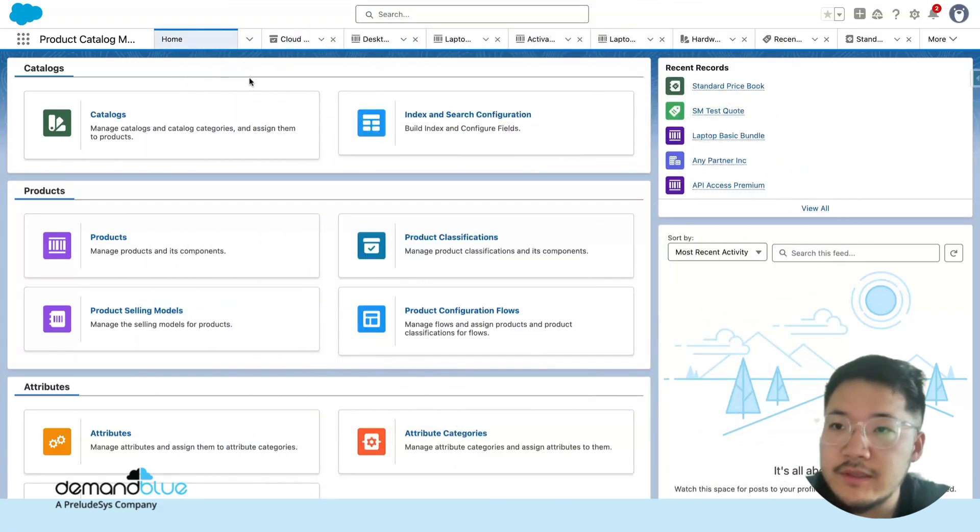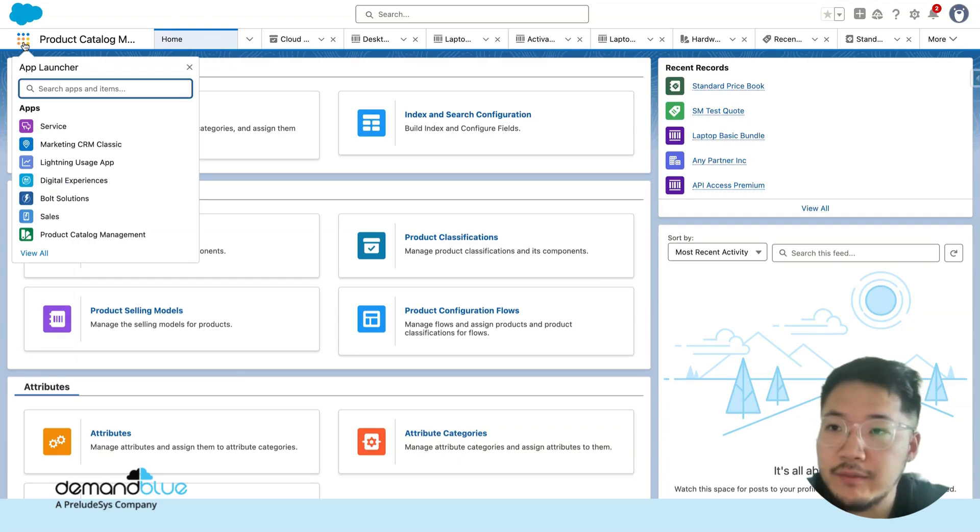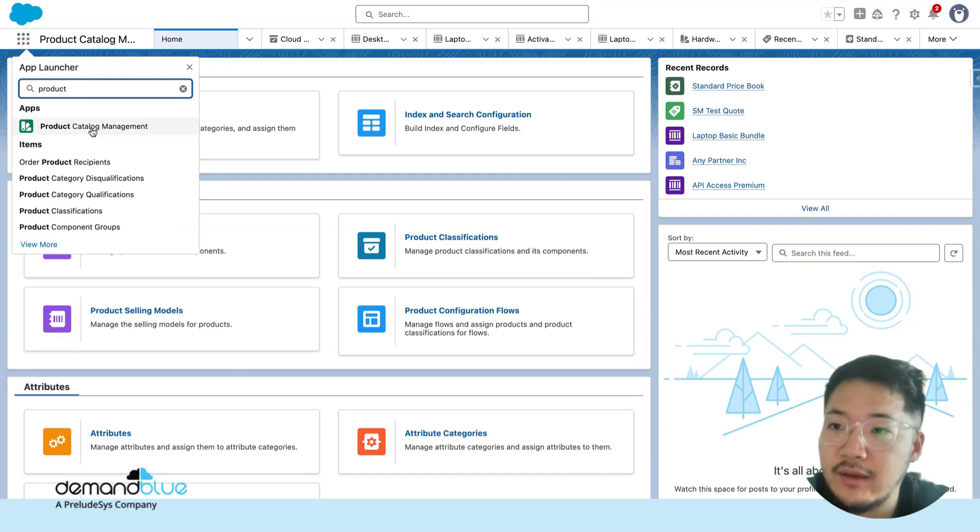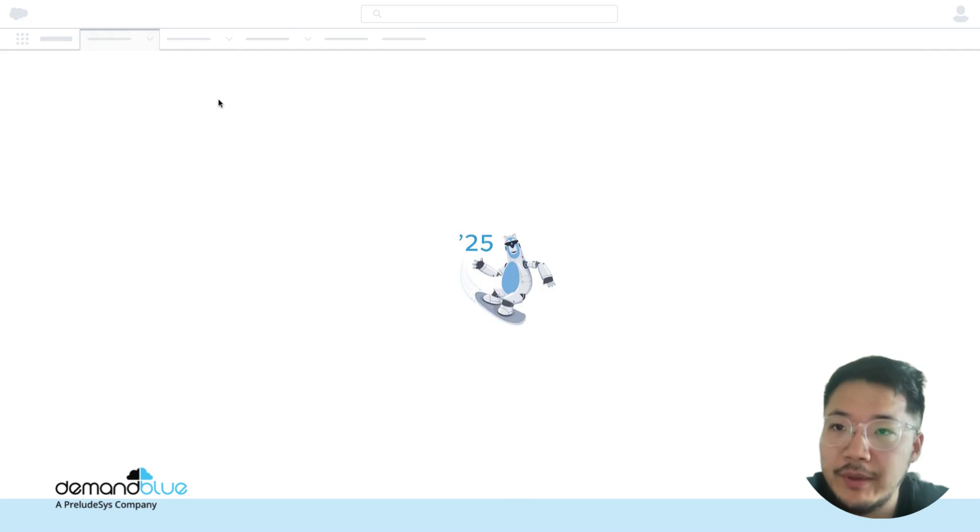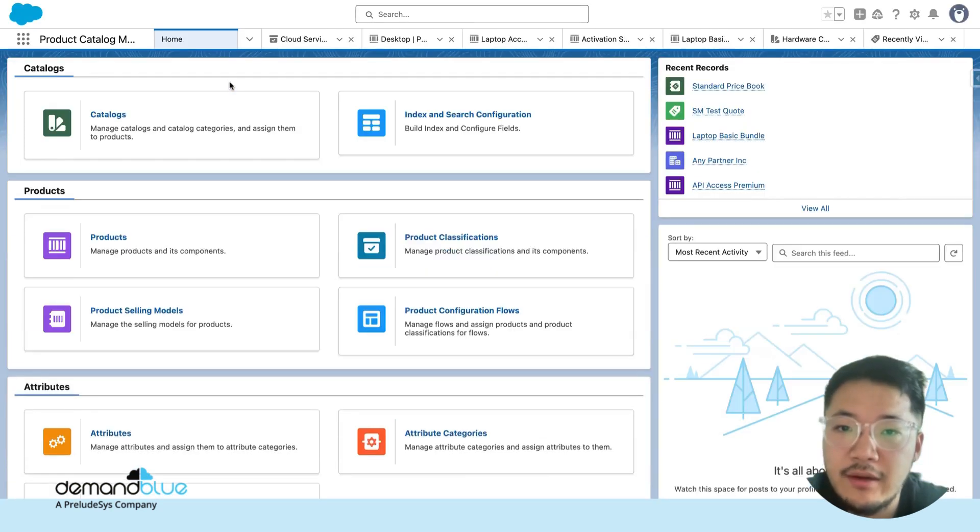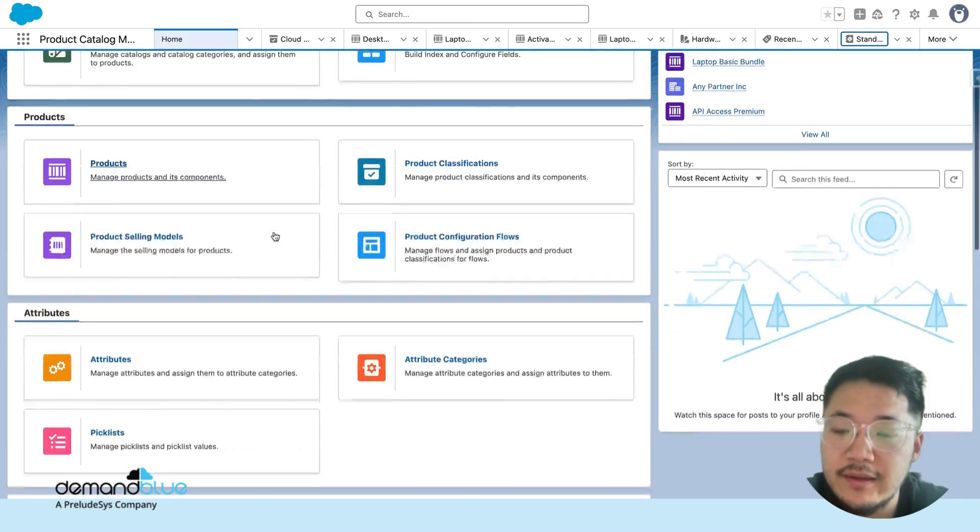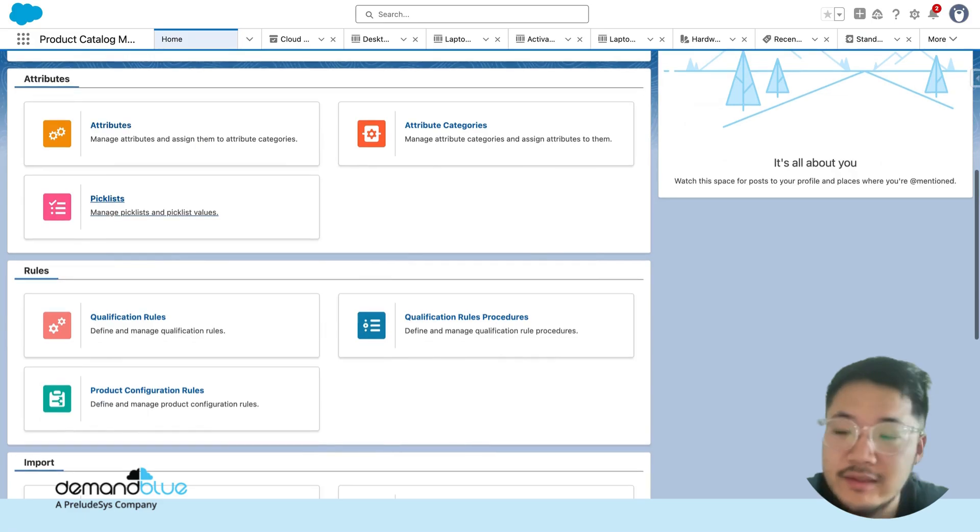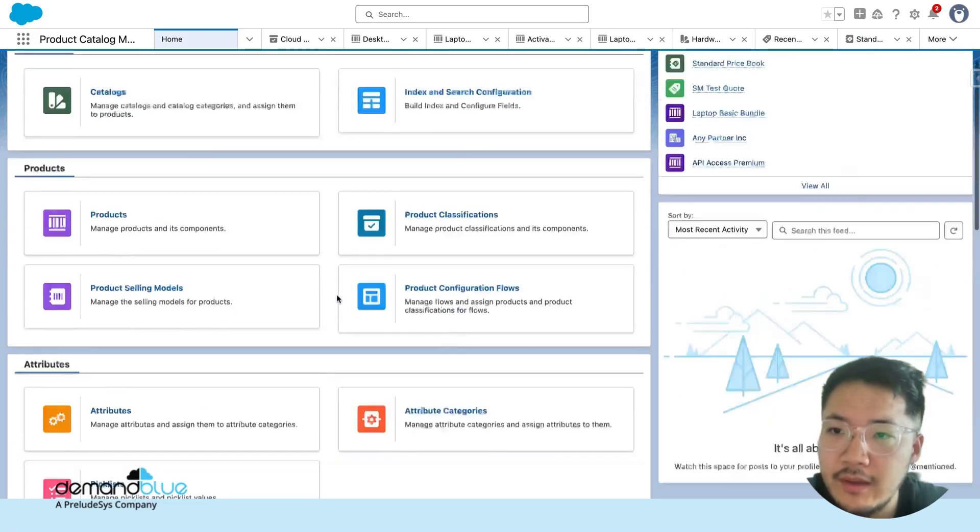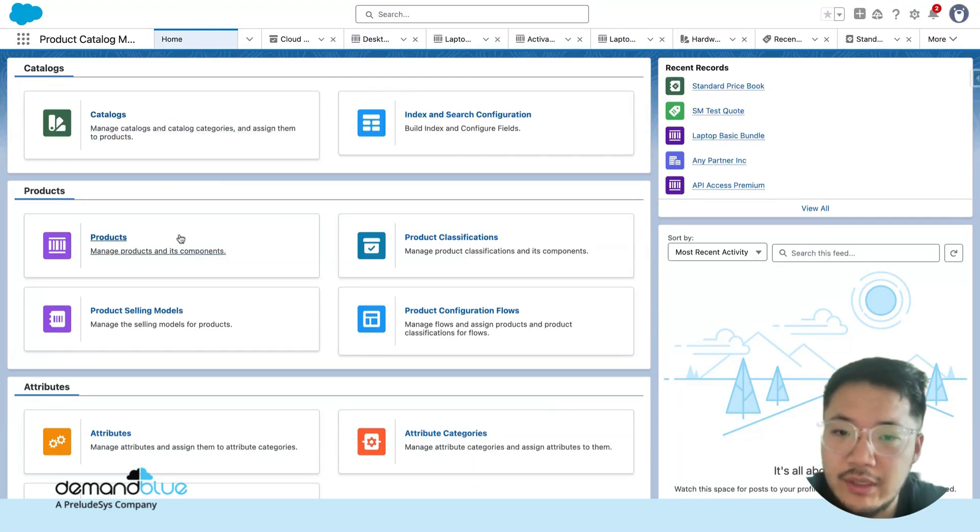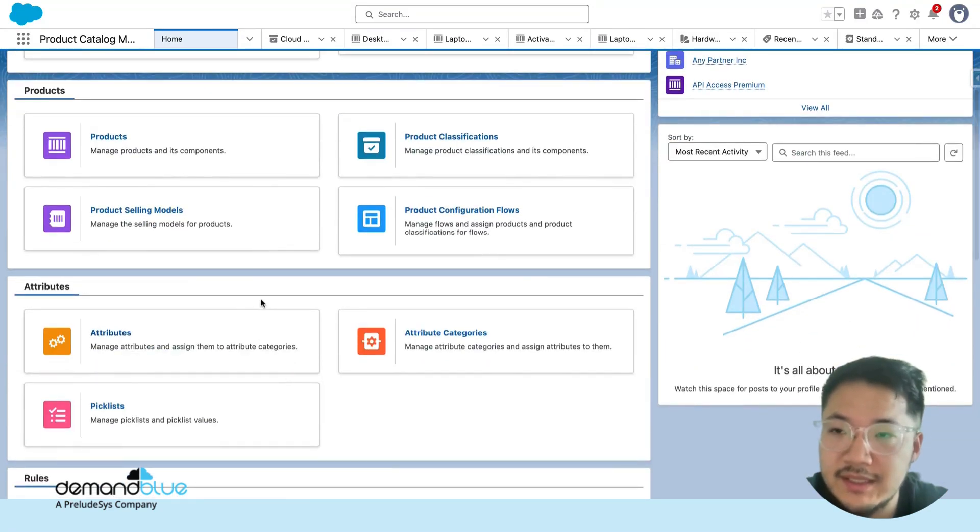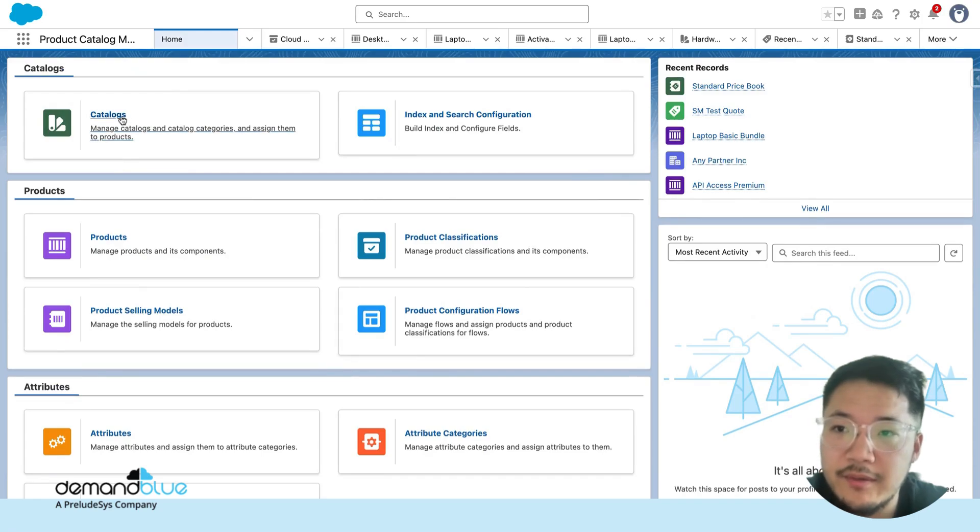So let's start off with the product catalog manager. From your app launcher, you can find product catalog management on the list of apps. This will bring you to a homepage in which you can see all the basic things that you can set up within the PCM. From here, you can browse your catalogs, browse your products, and attributes at the same time.